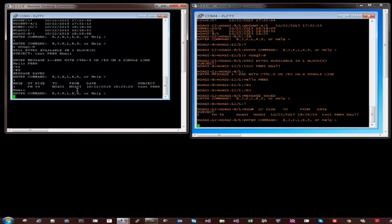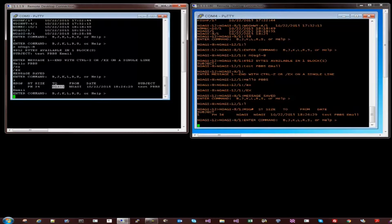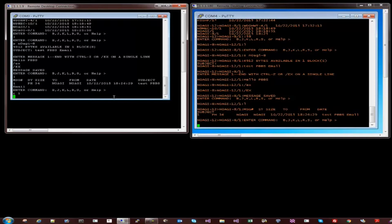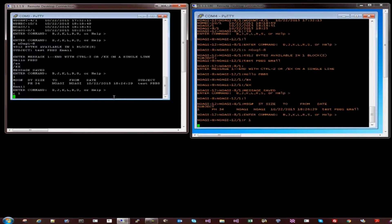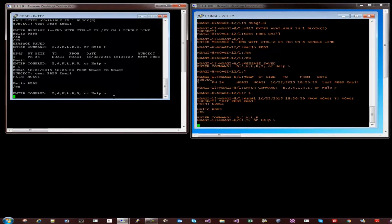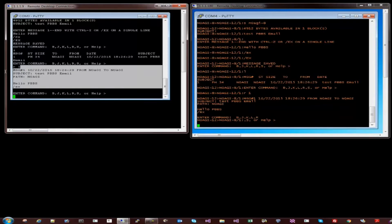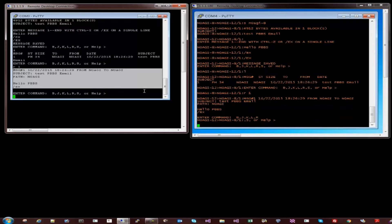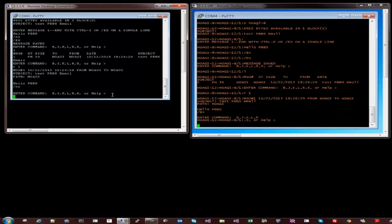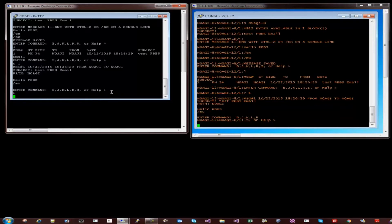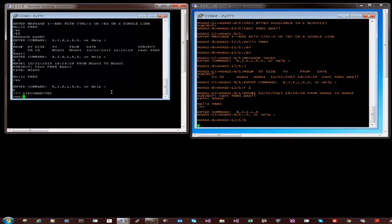So now if I listed for emails, it should show the email I just sent myself. Basically it says, messages number one, it was sent to N0AGI from N0AGI, the date when it was sent, et cetera. So and then I can say I want to read this email, read one. And that's the email that we sent ourselves earlier. So that's a quick demonstration of the PBBS. And the way you exit out is by pressing or typing in B for buy. And then we are done.